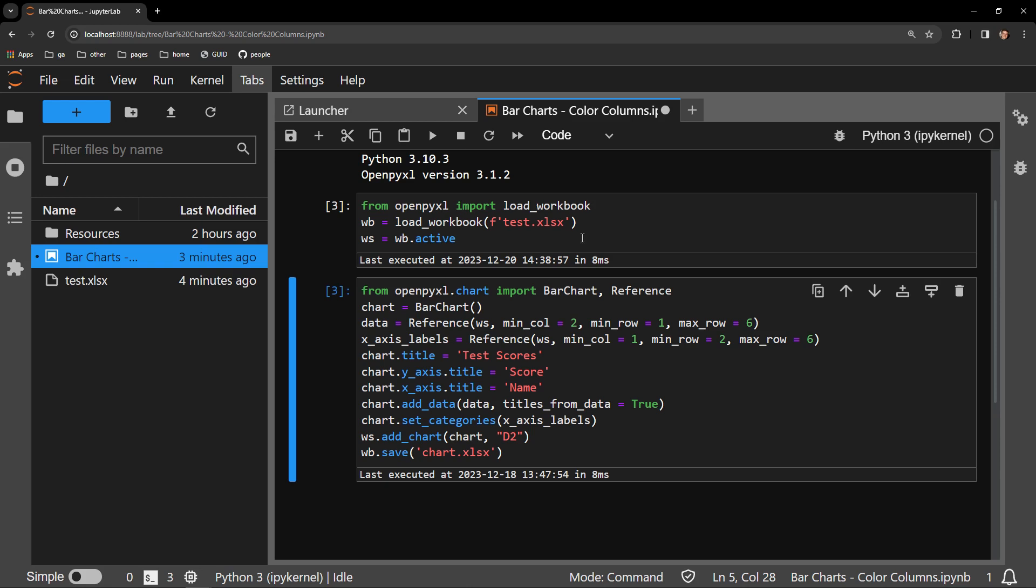I import the objects I need from the library: bar chart and reference. I create the chart and reference objects. I then create some titles for the chart. I add the data and set the categories and finally add the chart to the worksheet.